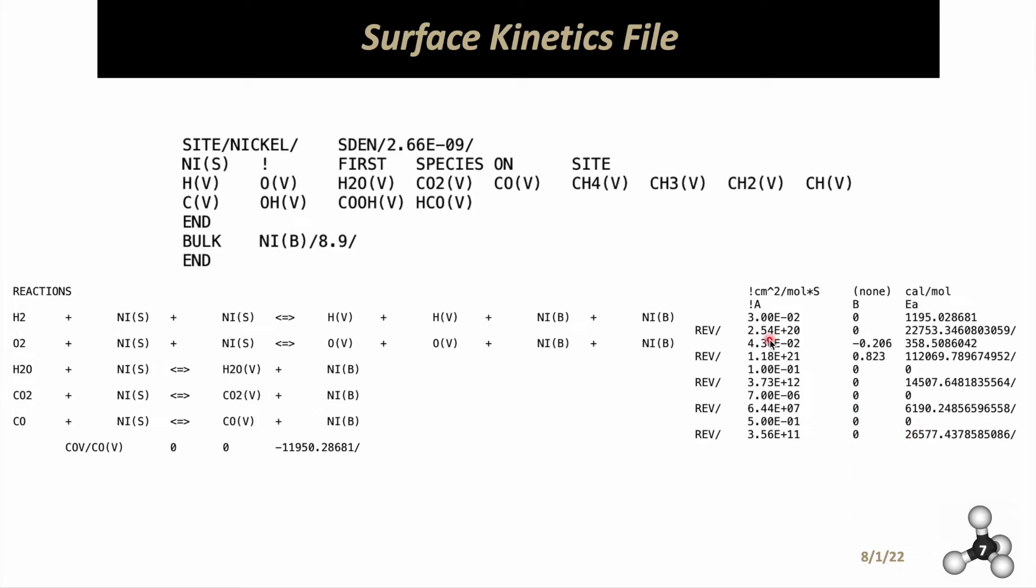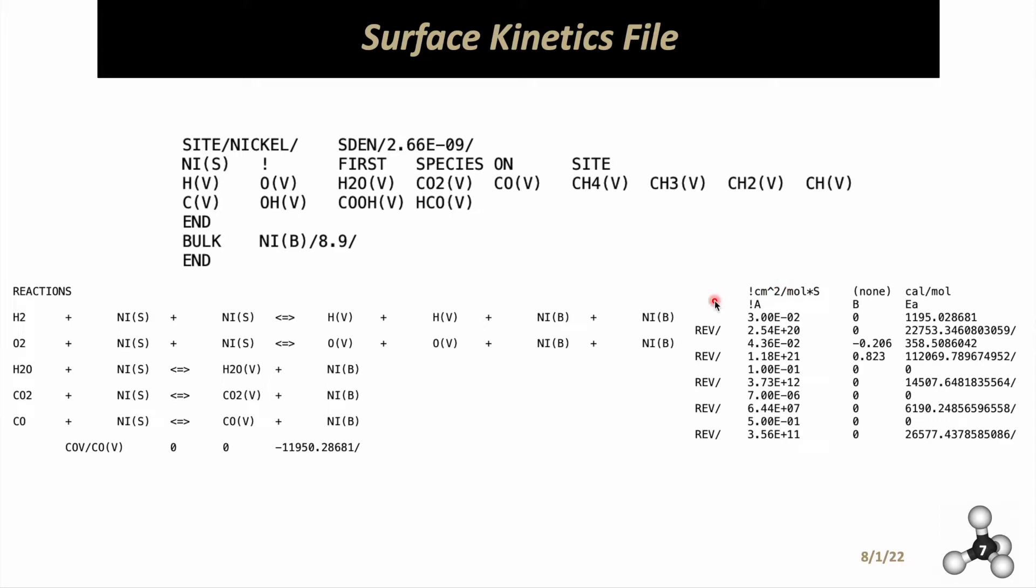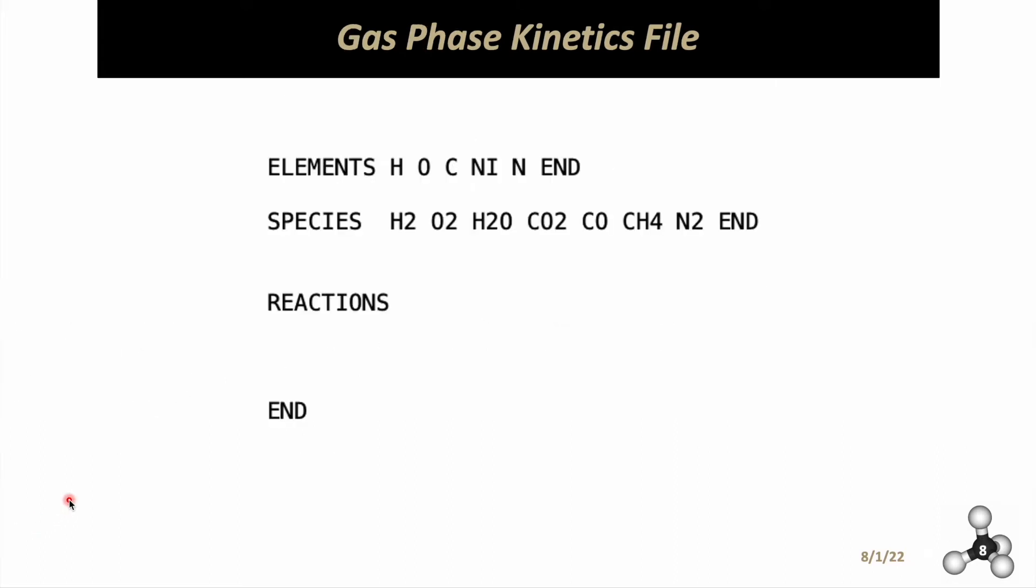Notice that the reverse reactions are not written down but are written in this format, with their parameters annotated and followed by a forward slash. Make sure you account for all forward slashes. Anything followed by an exclamation mark is ignored by Chemkin, so you can use that to make notes. Once done with all reactions, you end with the word 'end', as you'll see in the manual.